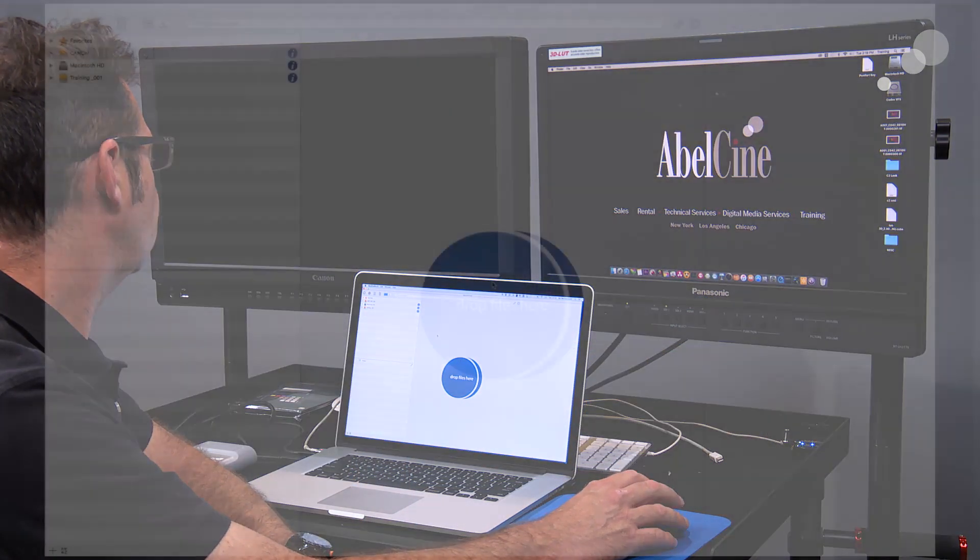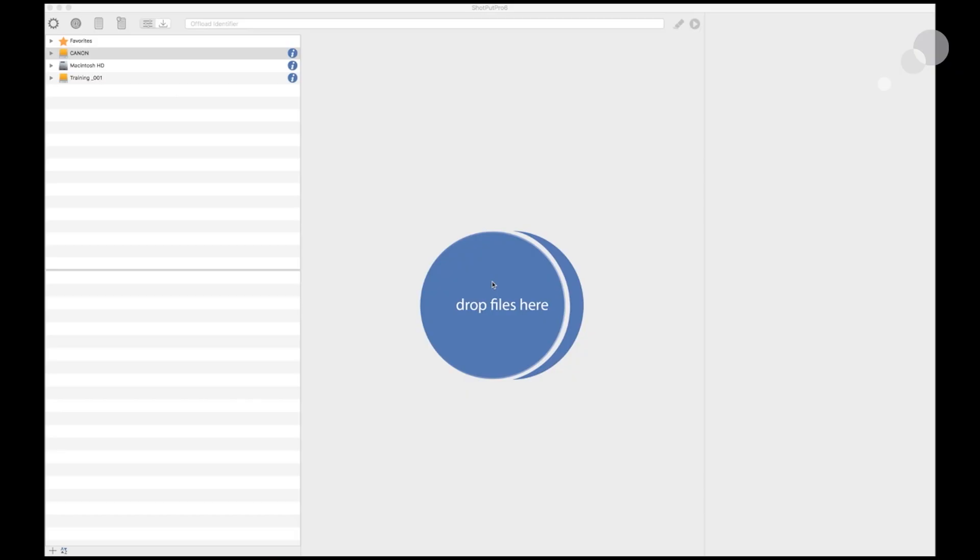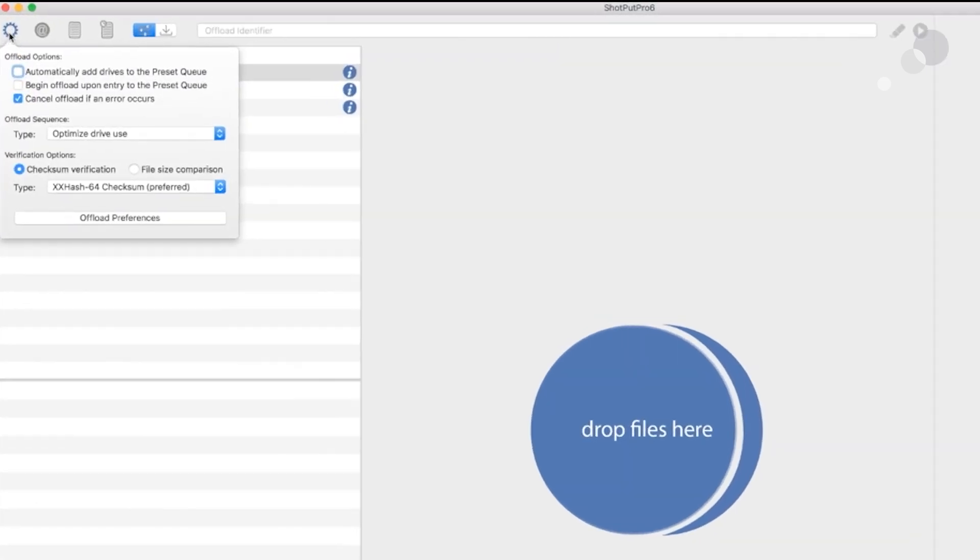Here I've got the traditional layout for Shotput with a few changes, but we'll look at the other bigger changes to the physical layout of the program in just a second. First I want to go up and show you these tabs up here for our preferences.